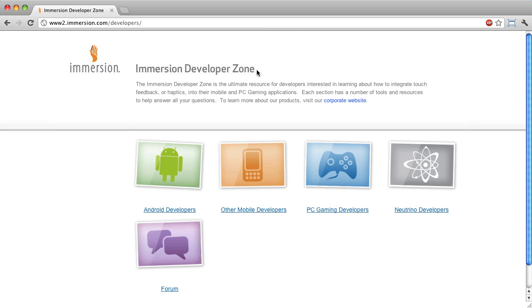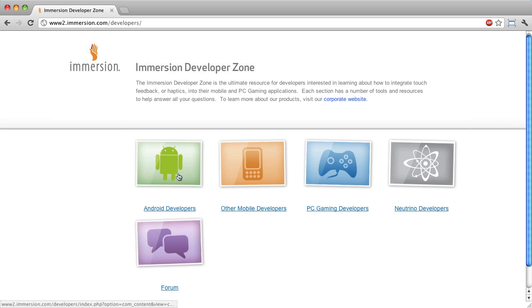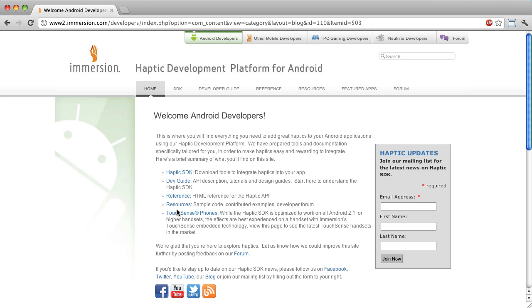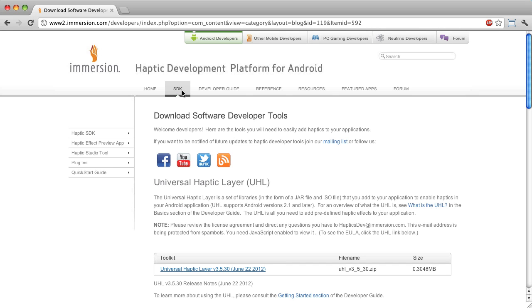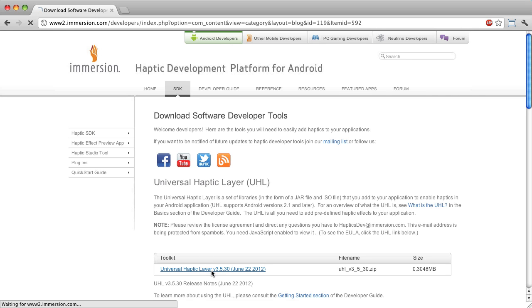From here, I am clicking on the link for Android developers. Within the haptic development platform for Android page, I am selecting the SDK tab in the navigation. To download the Universal Haptic Layer SDK, I am clicking on the Toolkit link.